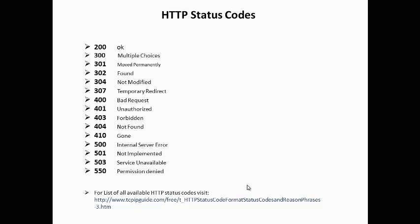200 means the request has succeeded. 300 means the requested resource has different choices and cannot be resolved into one. For example, there may be several index.html pages and the server doesn't know which file is wanted. 301 means the resource has been assigned to a new permanent URI.